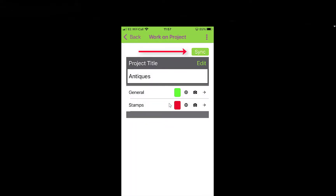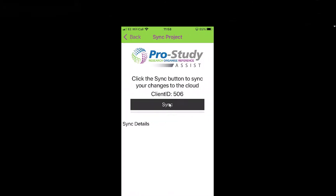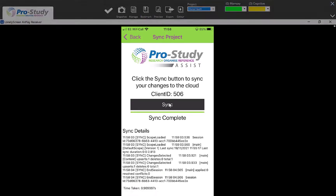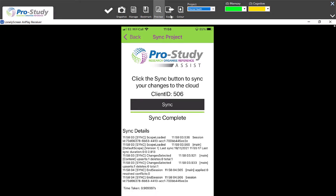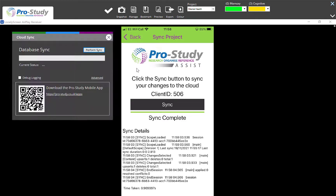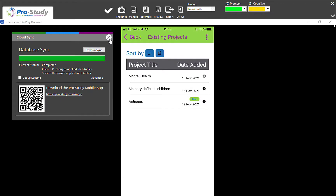Now if I select the Sync button, top right hand corner, it's going to say 'Click Sync button to sync your changes to cloud.' So I'm going to select Sync. Now come to my PC — if you go to the top you'll see nothing's synced yet, don't worry. Go to Manage and select the Sync button which we set up earlier, and select 'Perform Sync'. And there we go — if I close it.